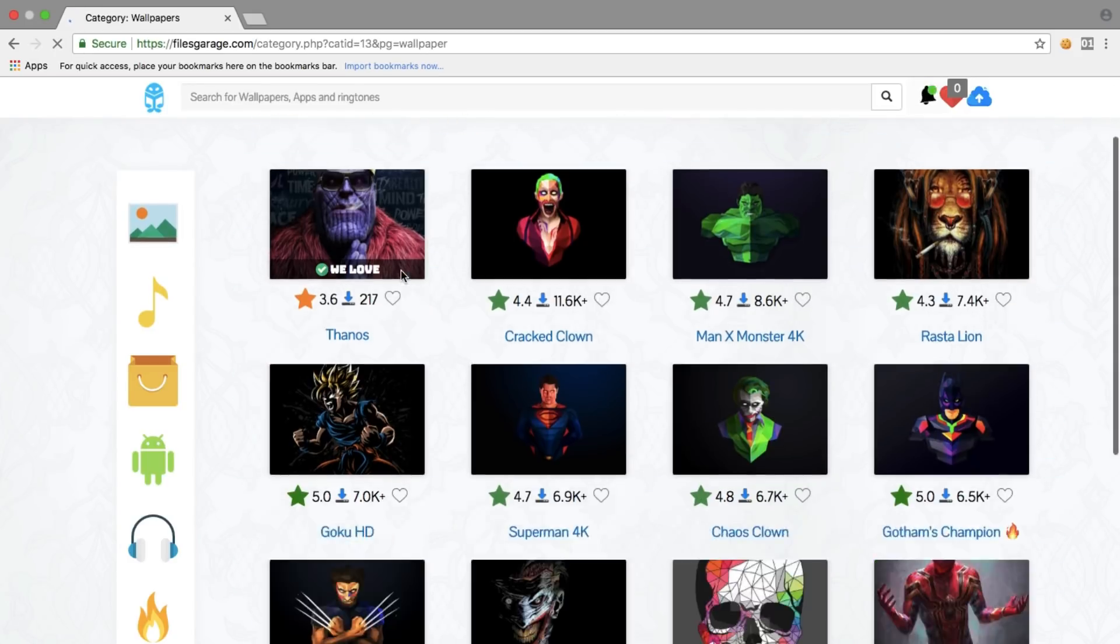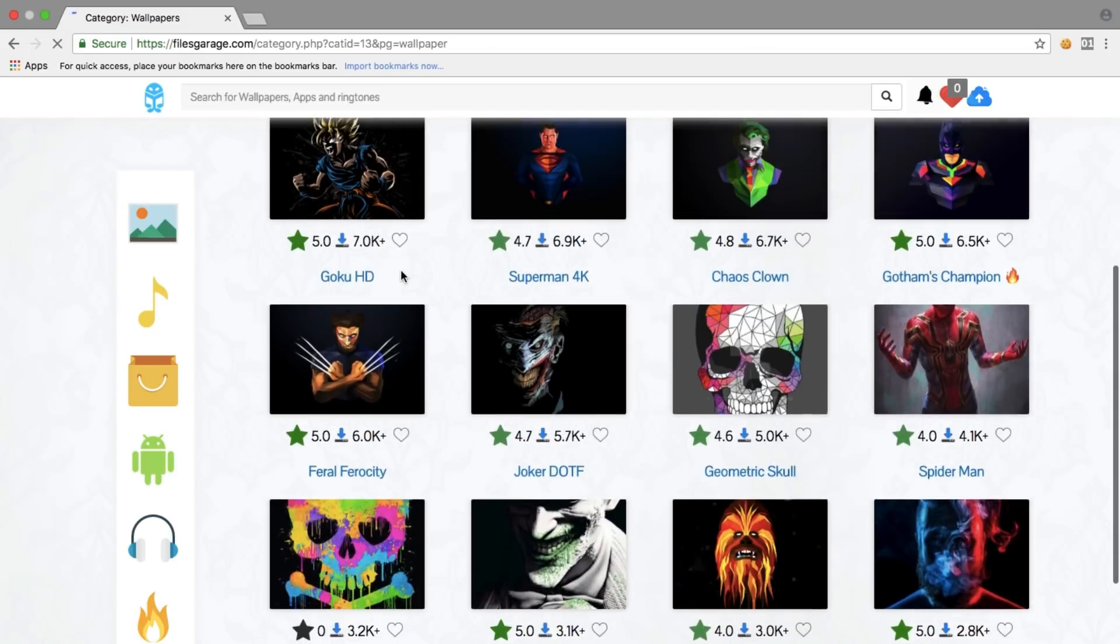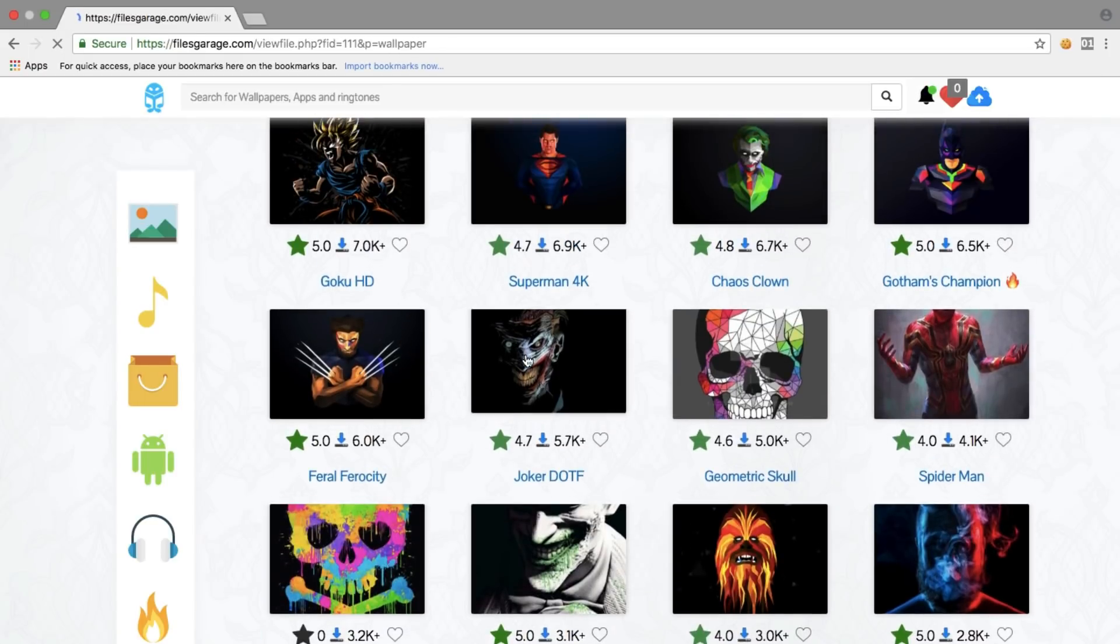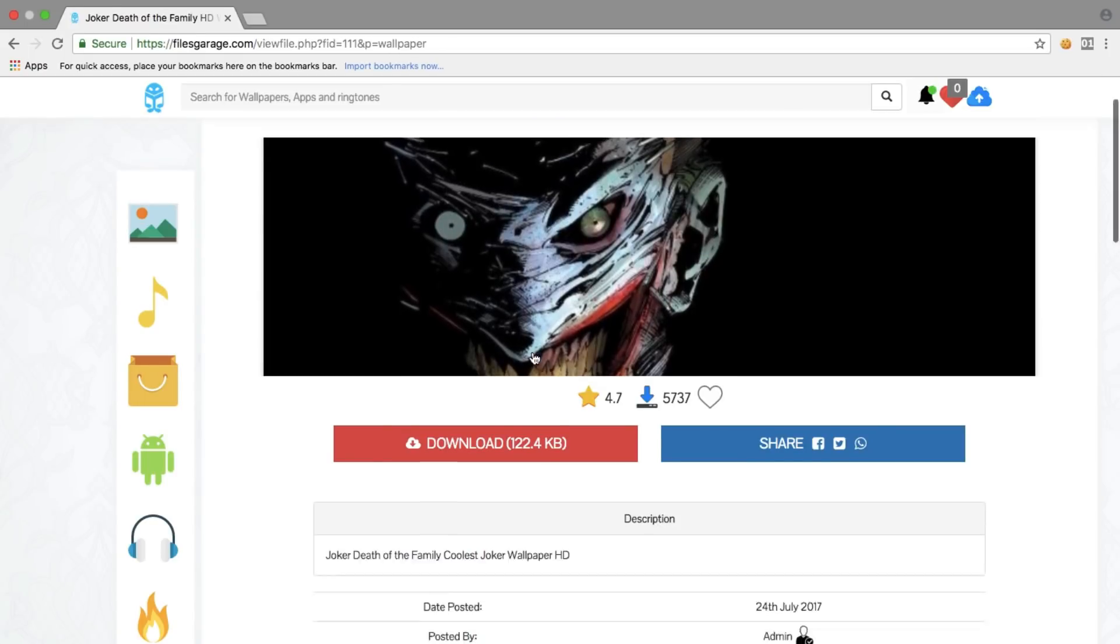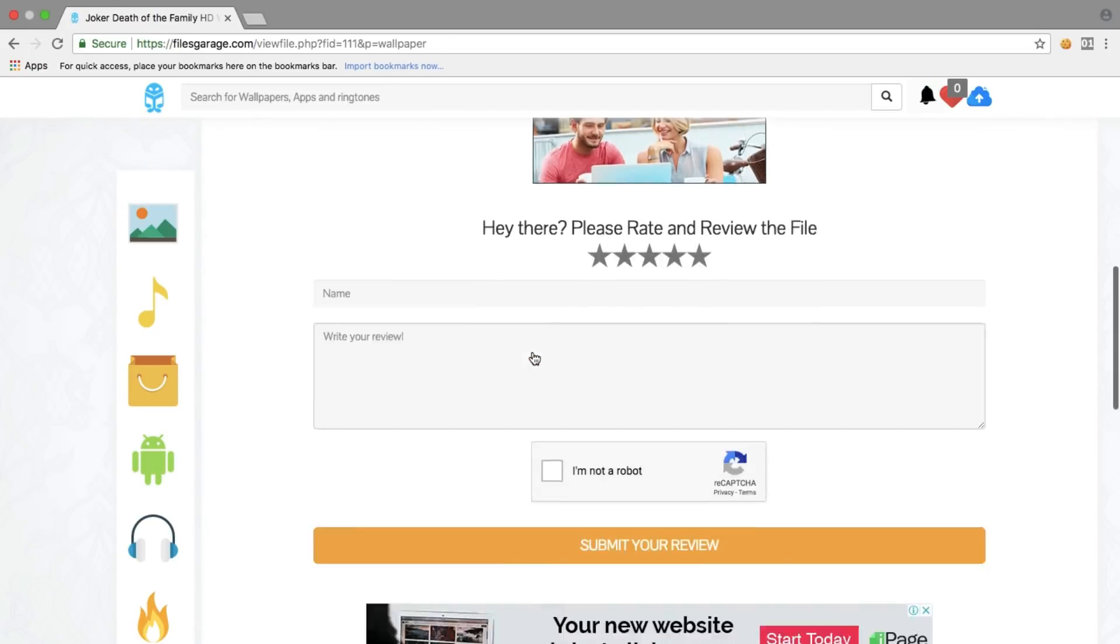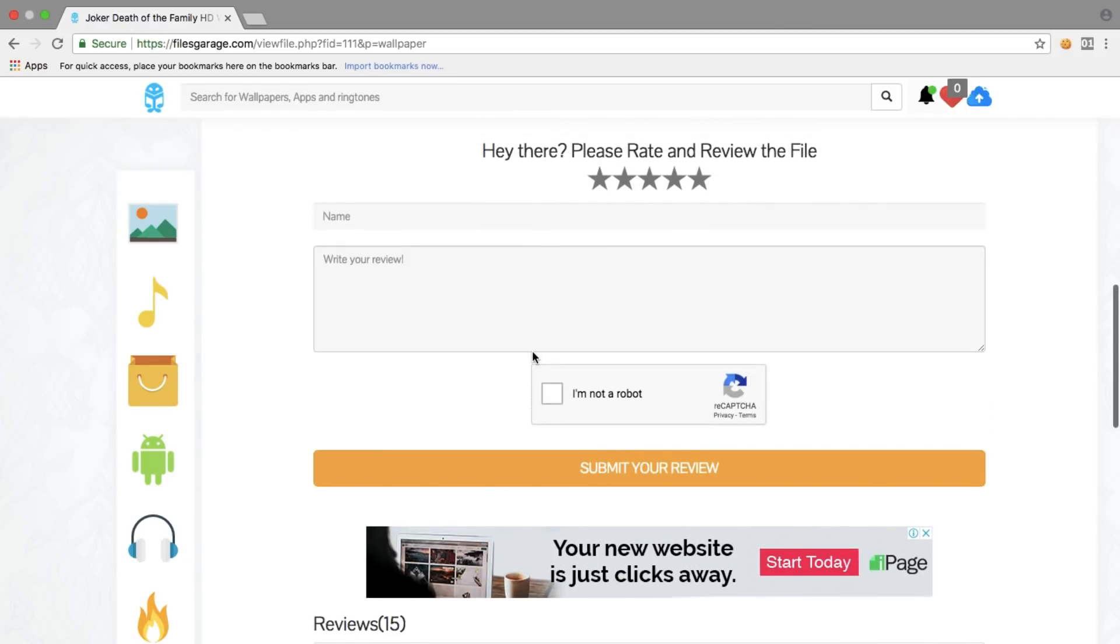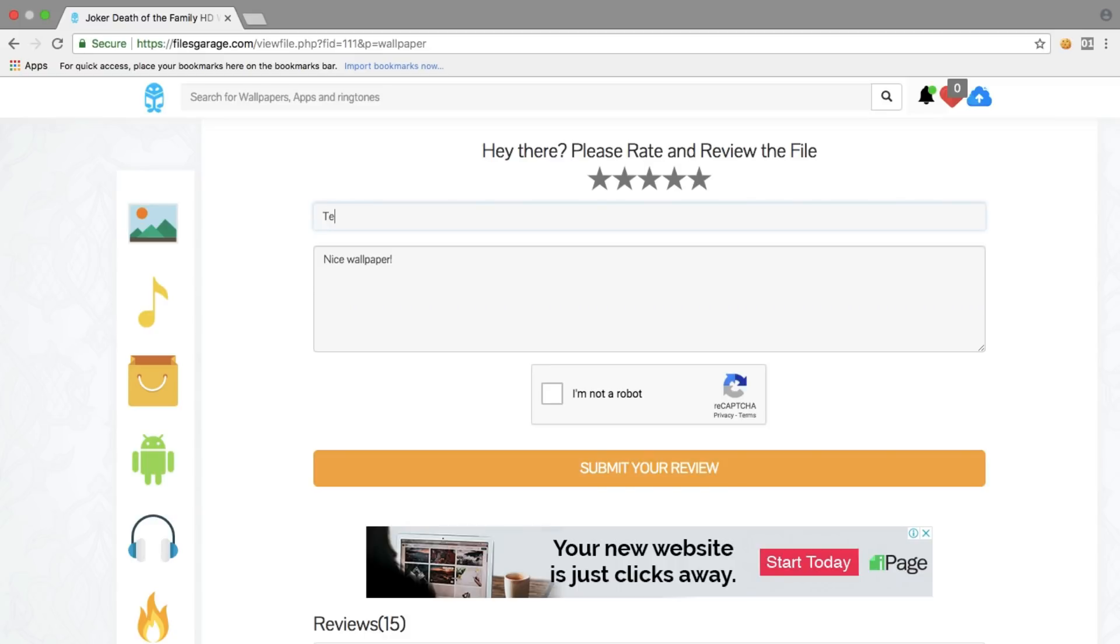They can give feedback or reviews for that specific file, and that review appears like Facebook comments under the file.